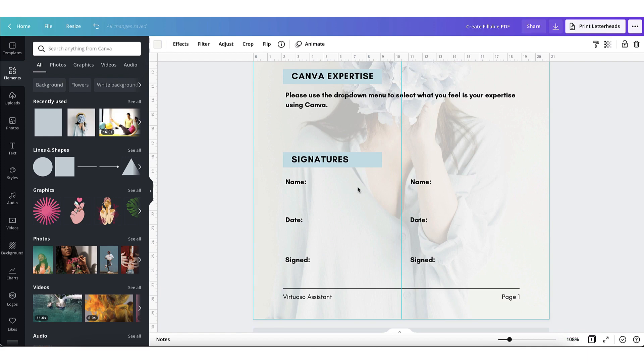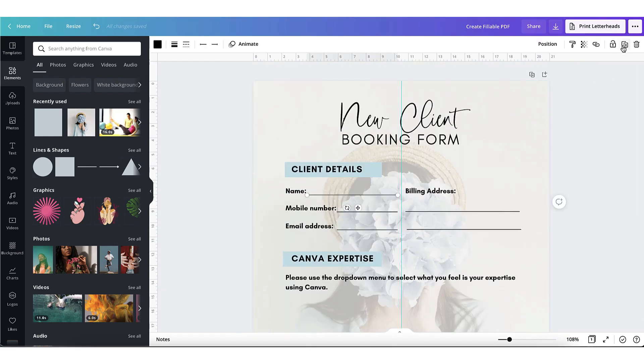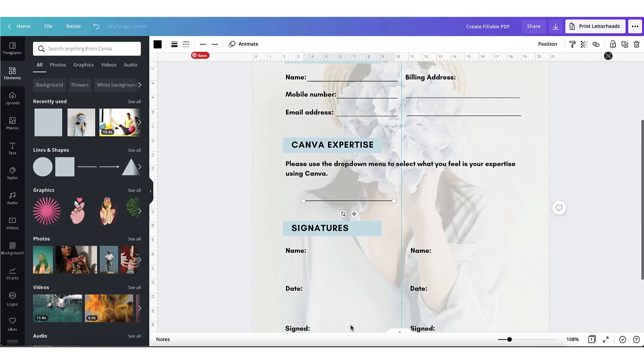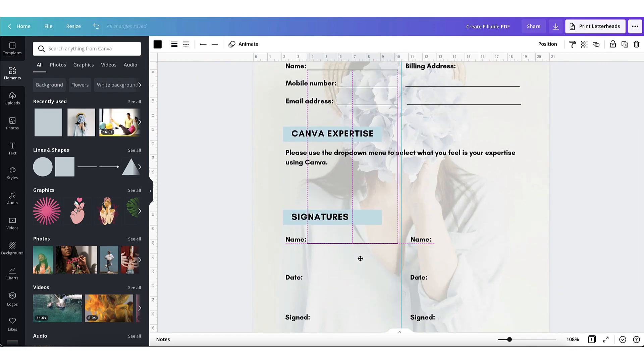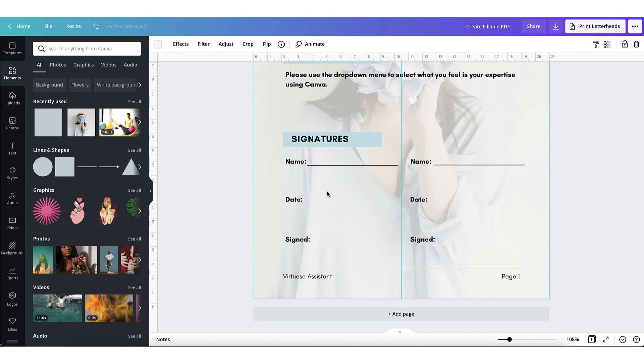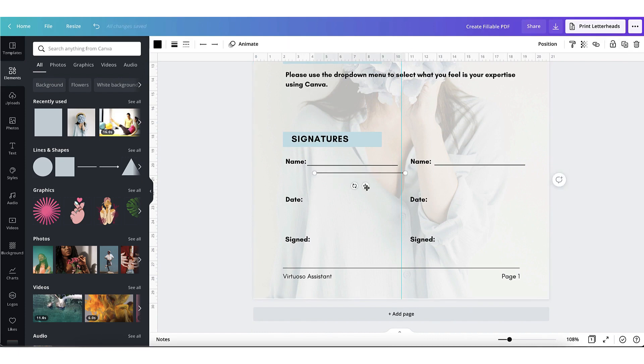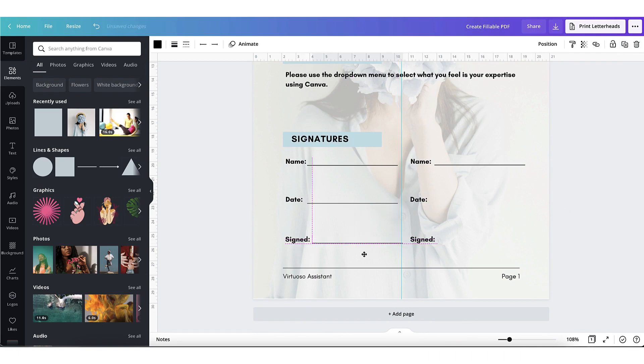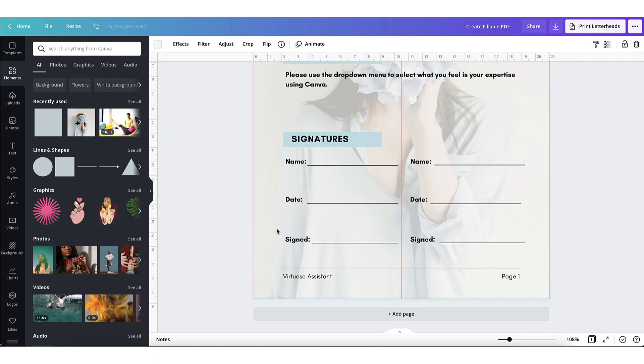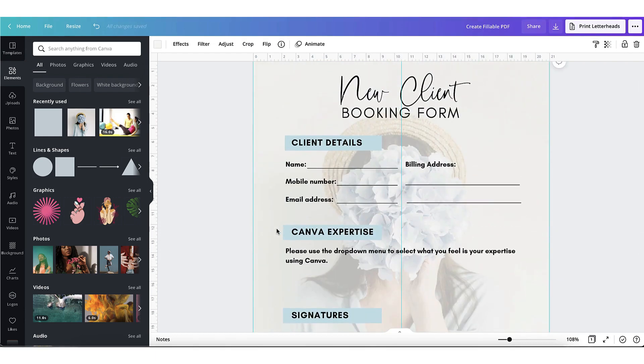Next we come to the signature part. I'm going to add a line for the names, so I'll go back up to the top, click on the line, click duplicate, and drag it down into position. Do the same for the next side. Now I'm going to do the same for the date and sign spaces. Perfect! That's really starting to take shape.